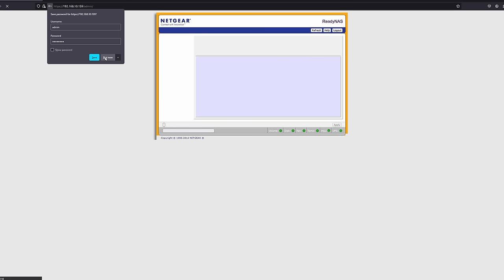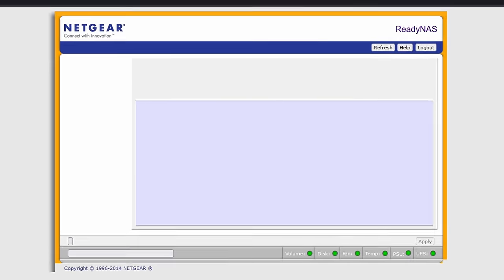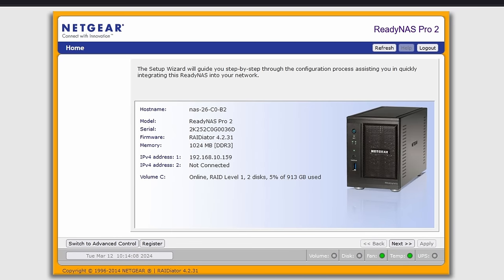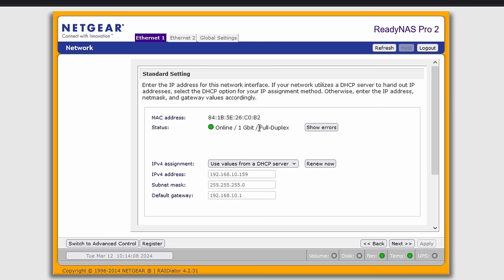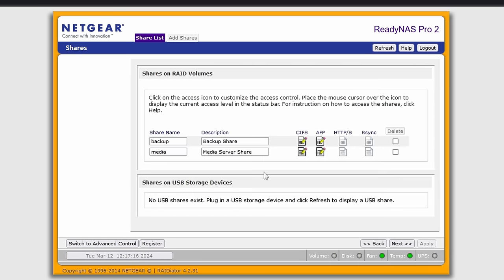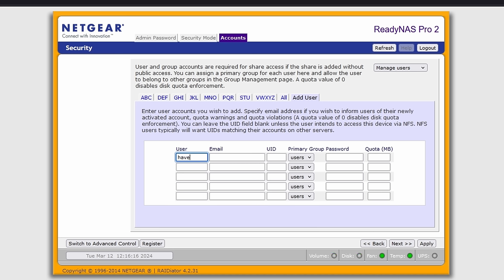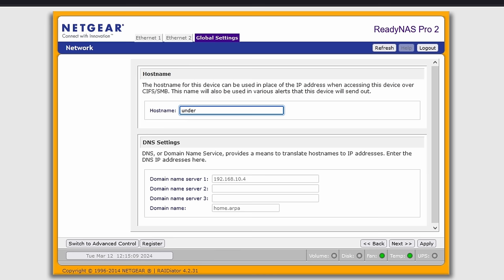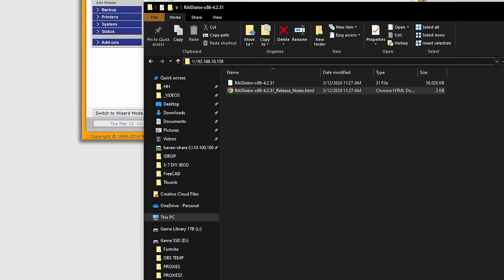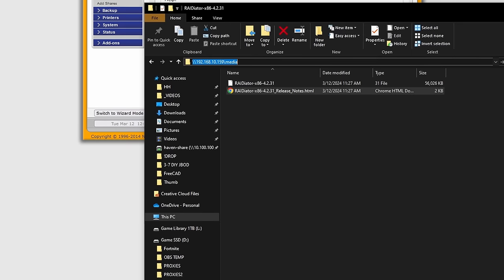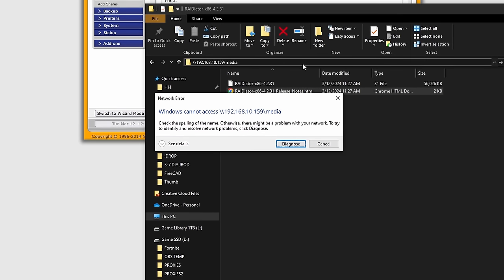The setup wizard, while a bit archaic looking, was fairly typical, and I set up the network settings, RAID array, volumes, users, etc., and then gave this little underdog of a NAS a fitting hostname. Once everything was set up, I tried connecting to an SMB share in Windows, but that didn't work, and I had an idea of why.